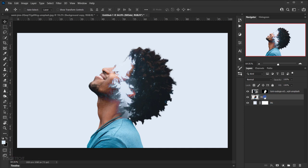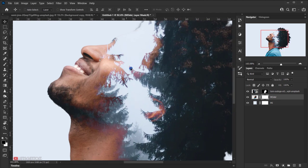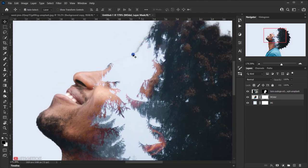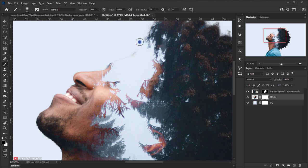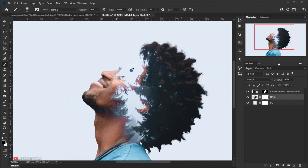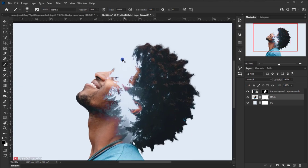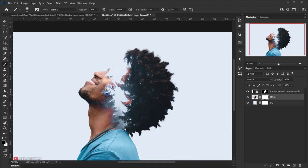Select the model layer and apply a layer mask to it, because we want to remove the hard edge from the selection shape. With the layer mask selected, choose a normal round brush, bring the opacity down to around 70%, and using black as the foreground color, paint over the edge areas to blend them into the background.